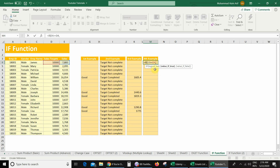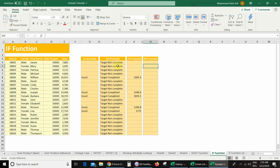Then in case my logical test is true, I will get the sales value. Otherwise I will not get anything, so I will use inverted commas — bracket close, press Enter. And I got nothing, because here my sales value is less than the sales target. So I will drag this formula.